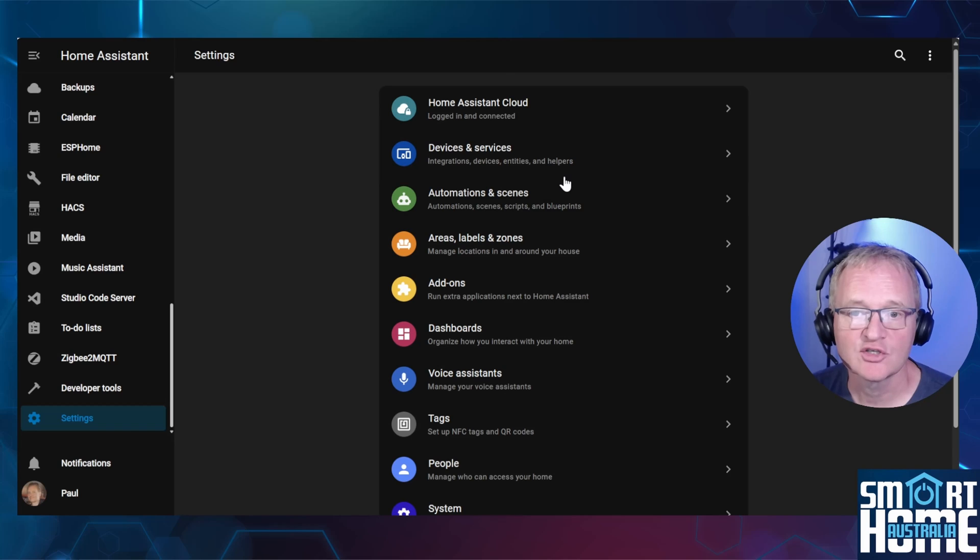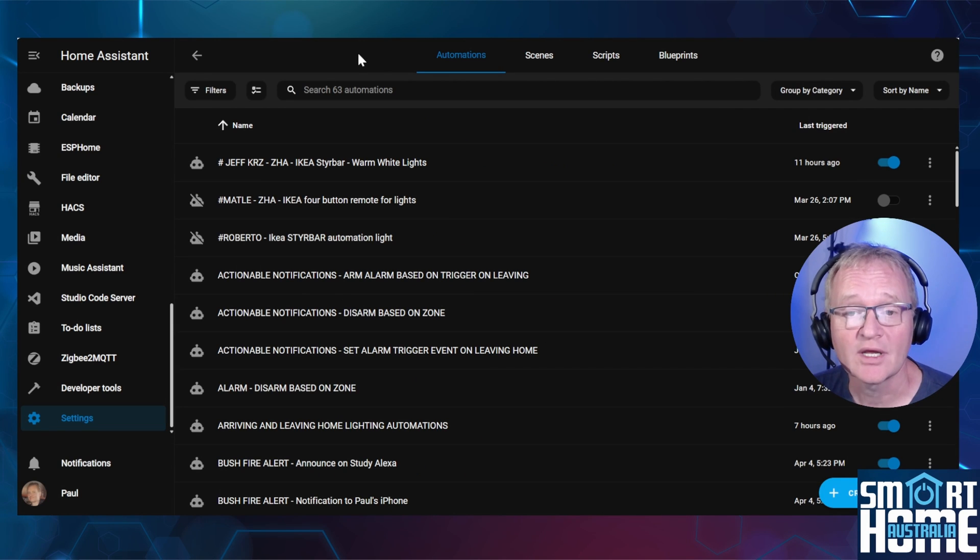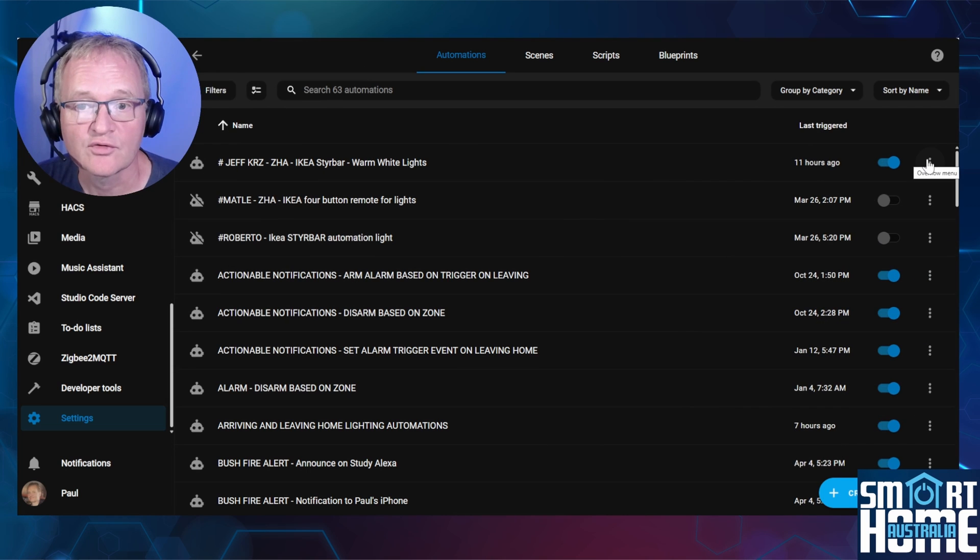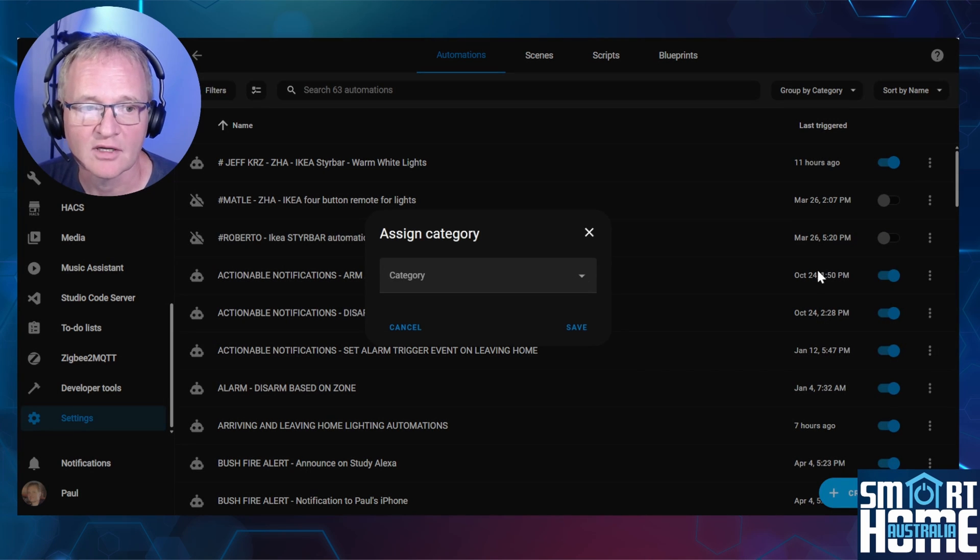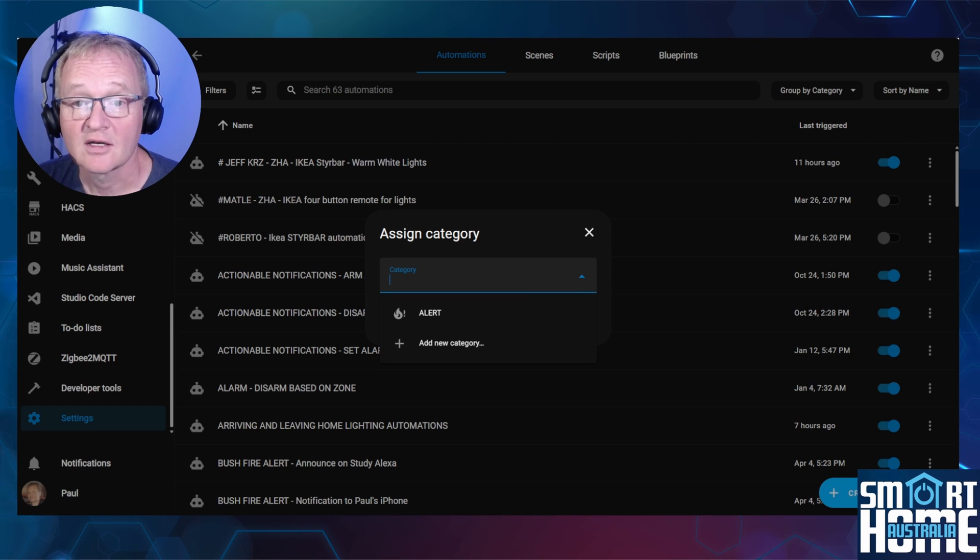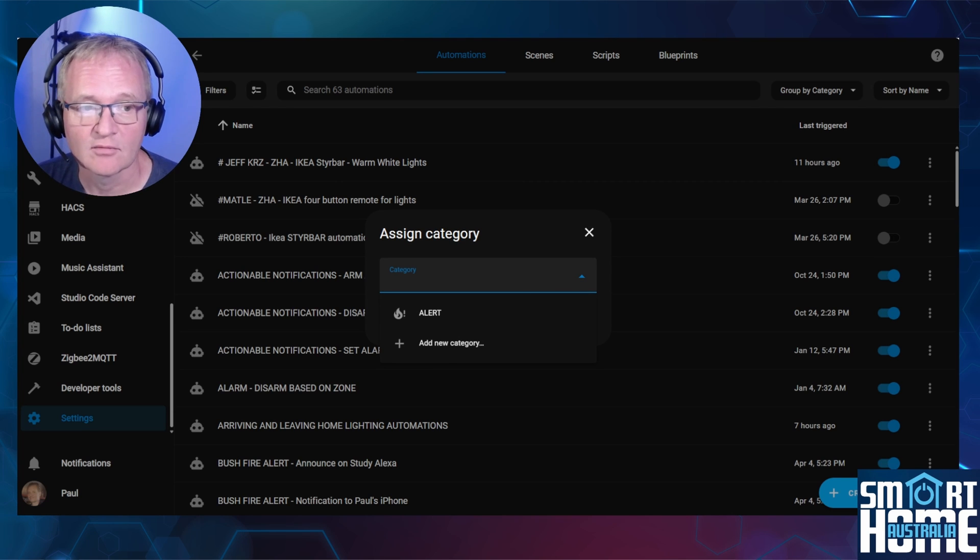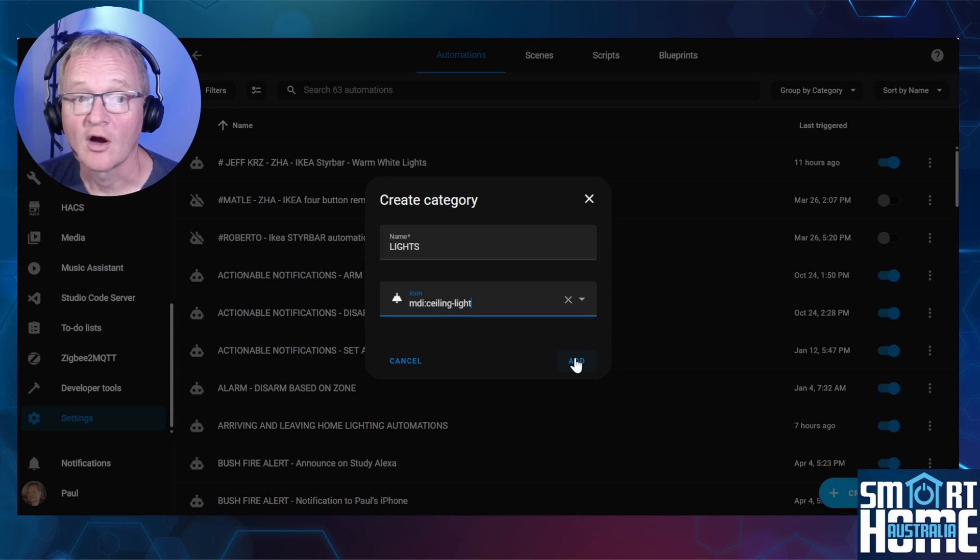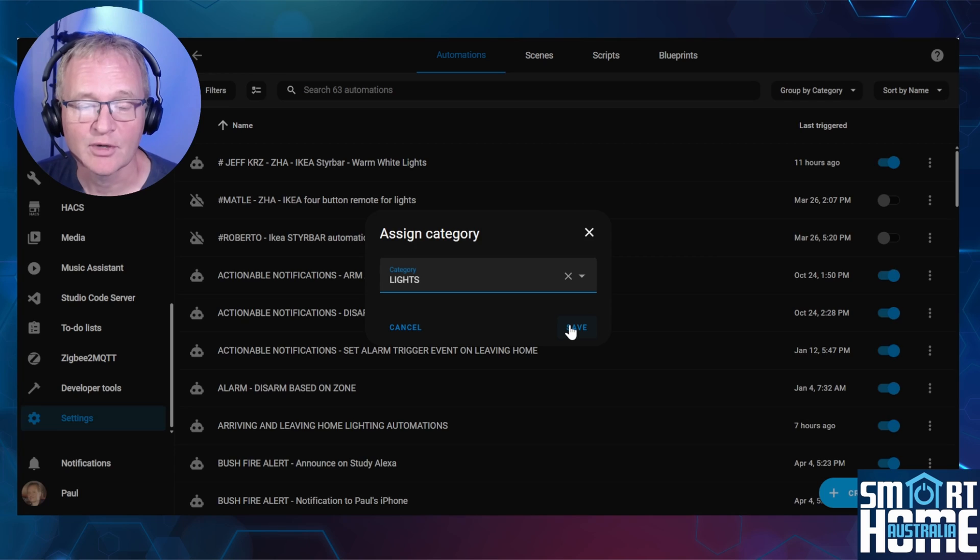Navigate to Settings, Automations and Scenes. Firstly, we can now add categories to automations. Press the three dots to the right of the automation. Select Assign Category. Use the dropdown. Now in my testing I've already added alerts, and we'll come back to this later on. Select Add New Category. Type in a name for a category. Optionally give it an icon. And press Add. Now press Save.